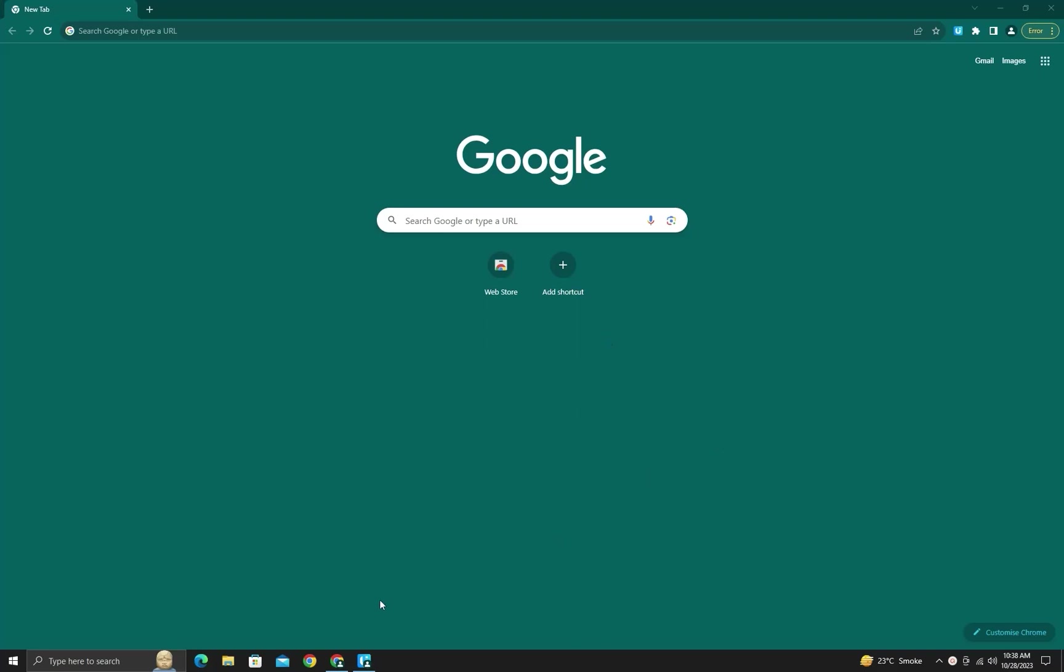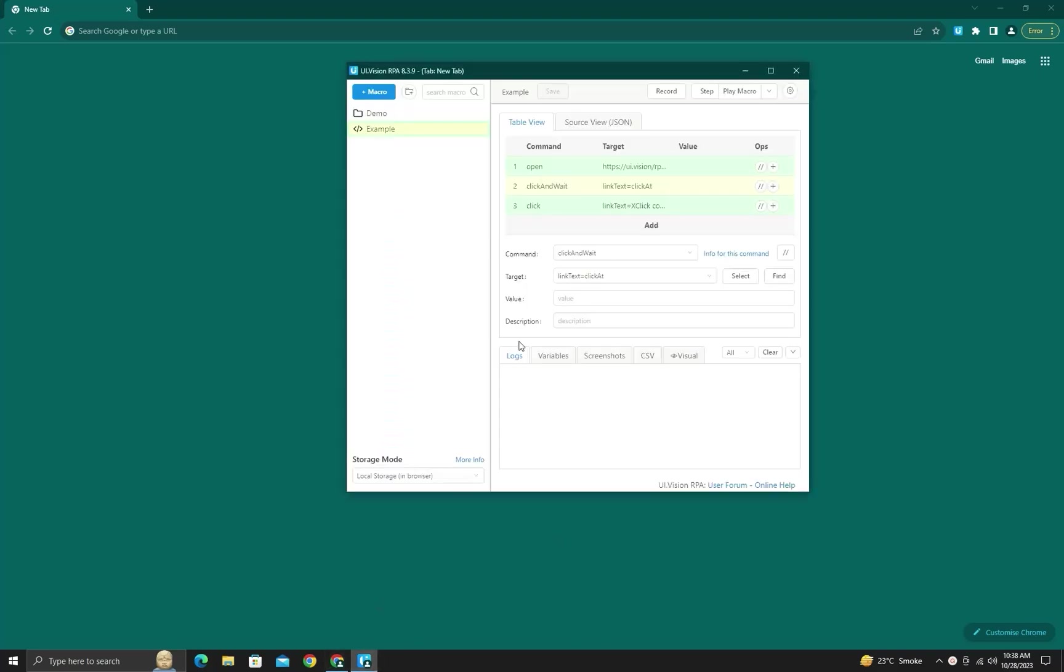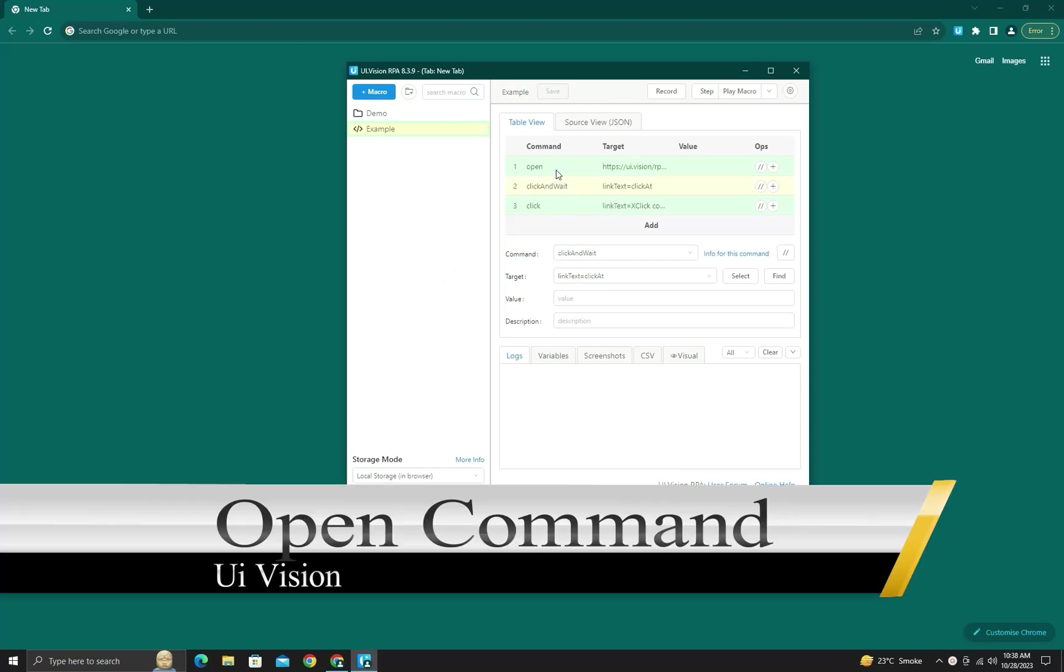Today we will cover some commands in this video. So first of all, I will show you which commands we will cover: open, click and wait, and click. Actually, the open command is used to open a website on your browser.